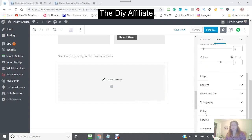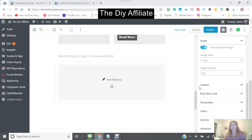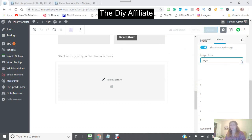Just waiting for that to come in. You can also put an image. It says 'Show featured image' — so this is an image that you choose, which is your featured image, and you can set the size of the image.